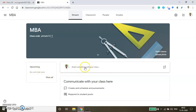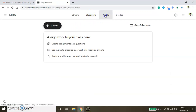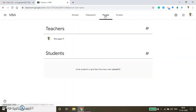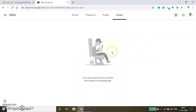If you want to make an announcement you can type it here and it will be automatically sent to your students. In the Classwork tab you can create and share resources. In the People tab you can see enrolled people, and in the Grades tab you can check the marks awarded to your students.